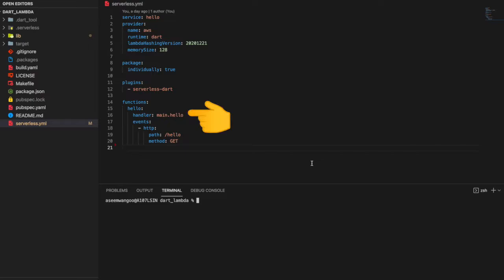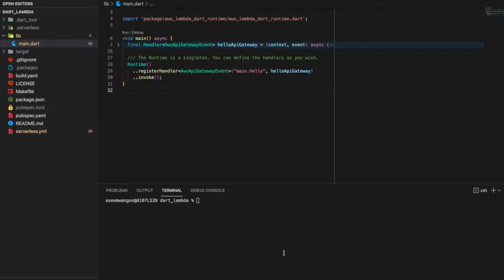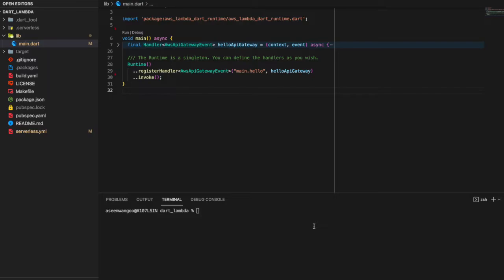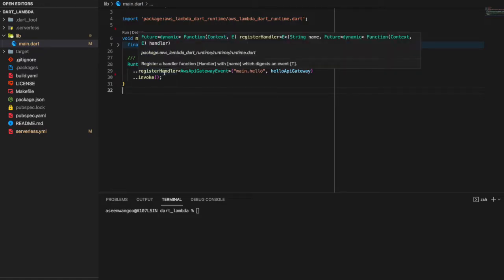Let's see our main.dart now. Our main.dart comprises of runtime, which is basically a singleton. This runtime we can use to register different handlers. Each handler is of type AwsApiGatewayEvent. This registerHandler function takes in a name and a handler parameter.